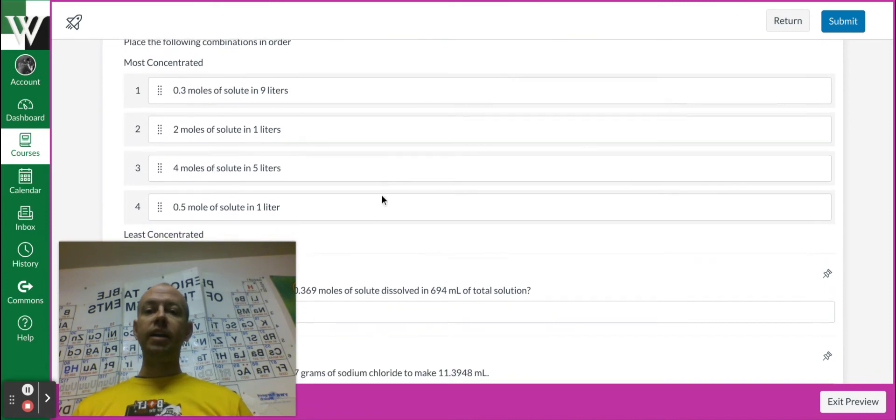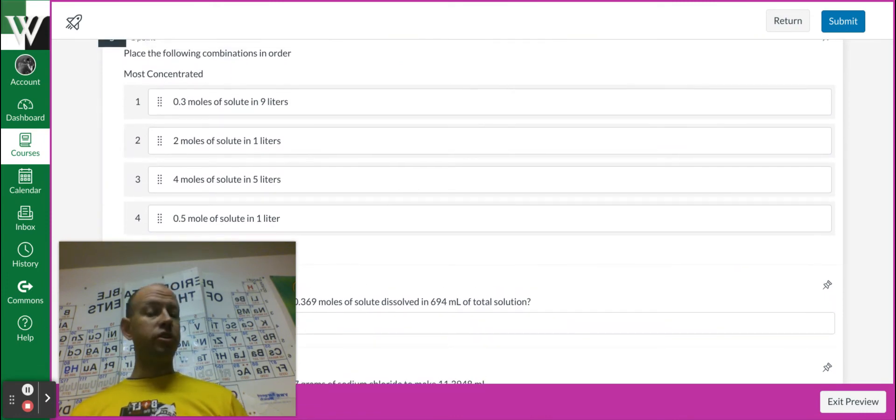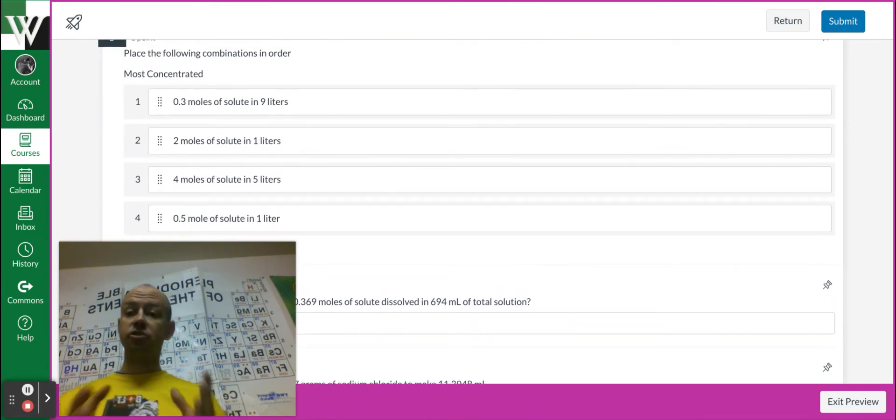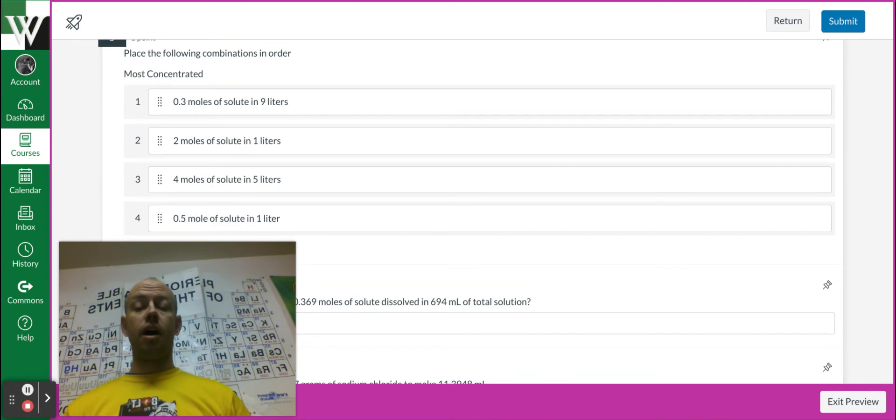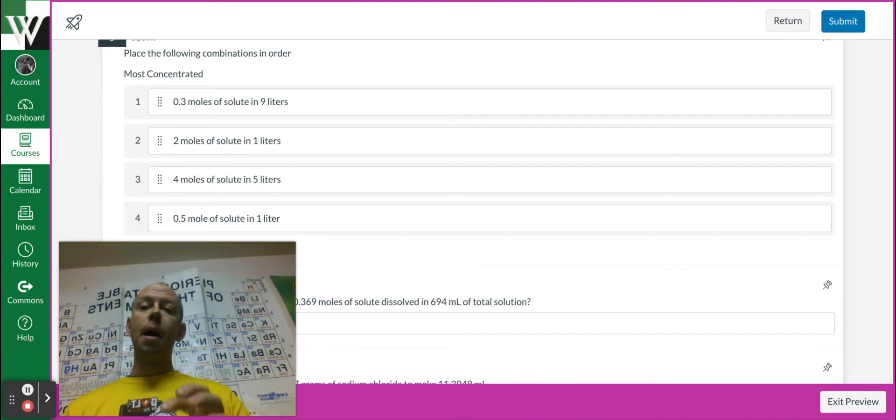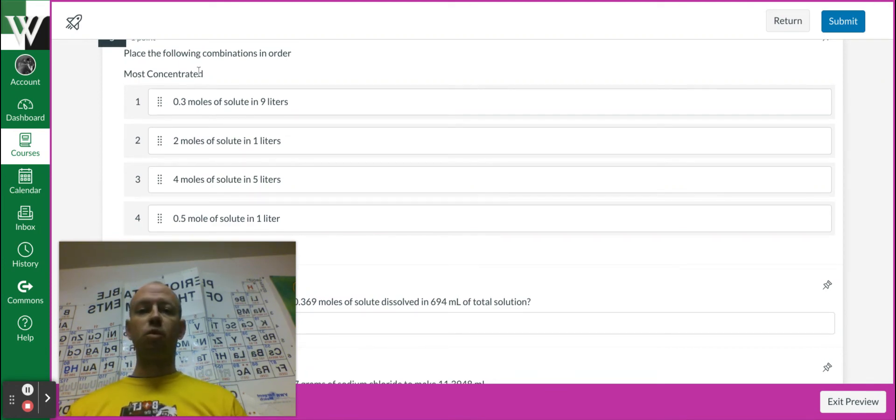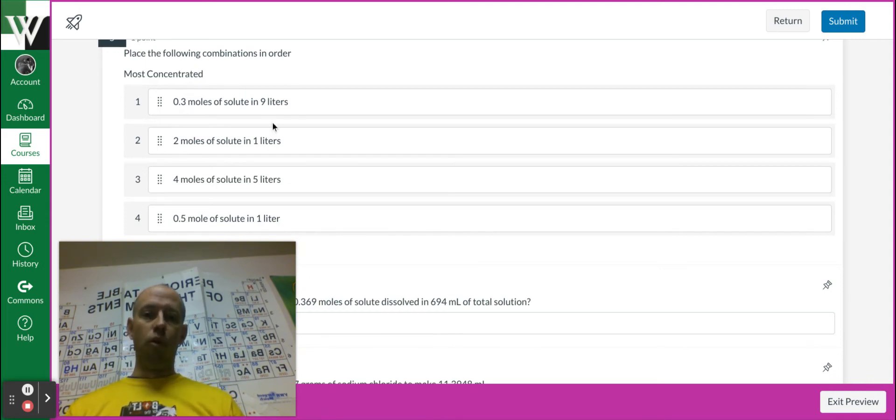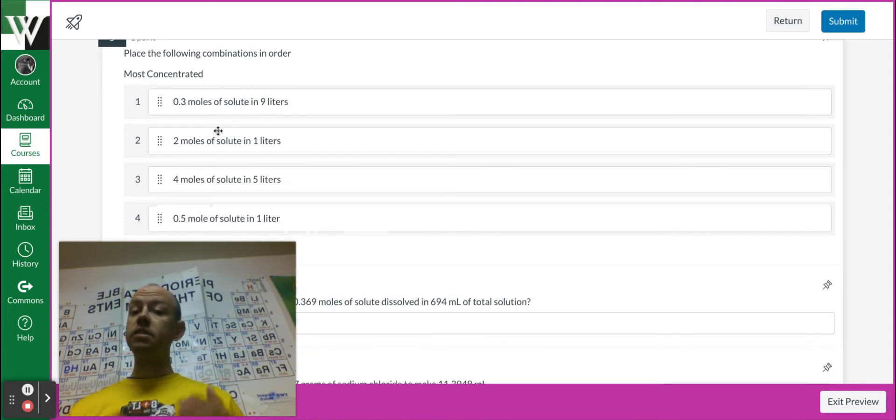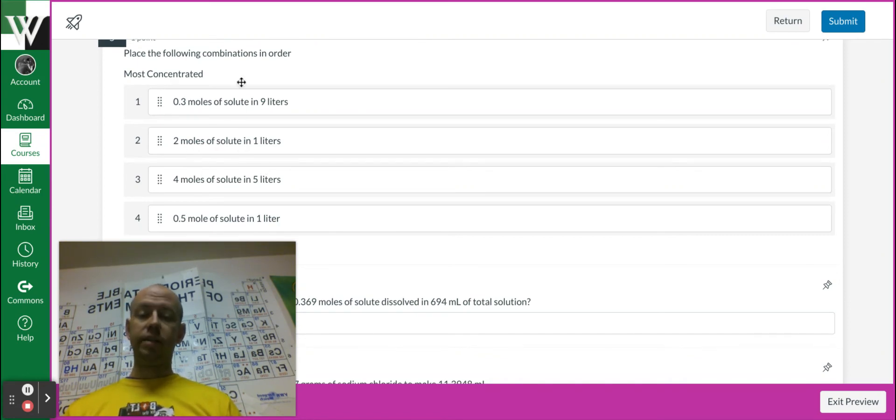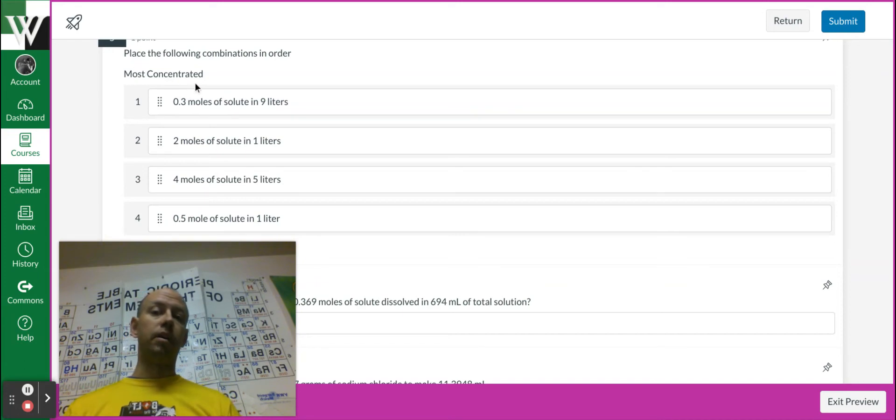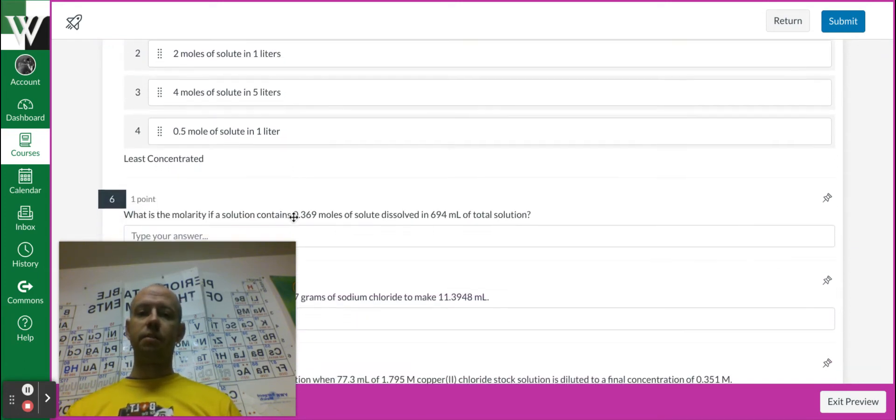Right here for our most to least concentrated, we've done lots of ranking this trimester already. Molarity is another word for concentration and molarity is moles per liter. So each of these, maybe we put it in our calculator or just do it in our head, how many moles per liter. We want the highest number at the top, that's most concentrated, with the lowest at the bottom.